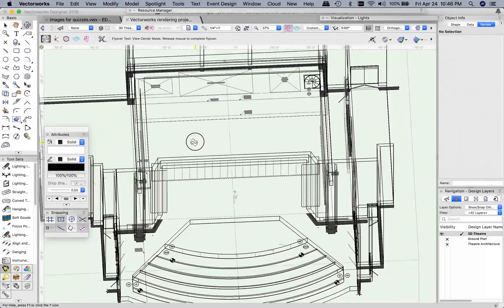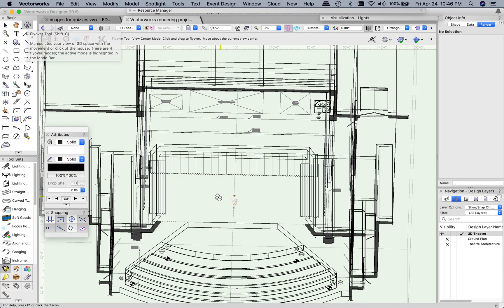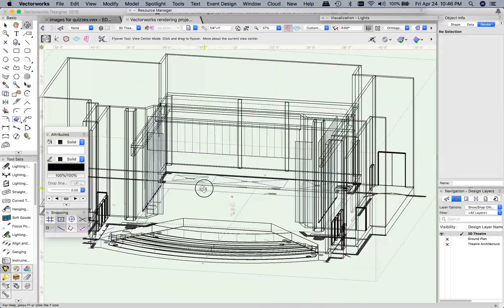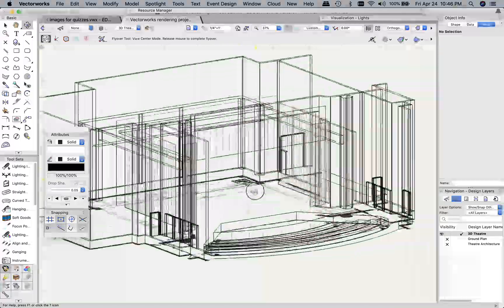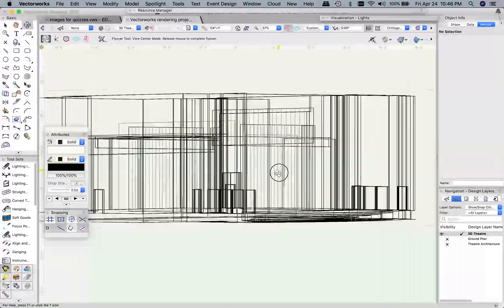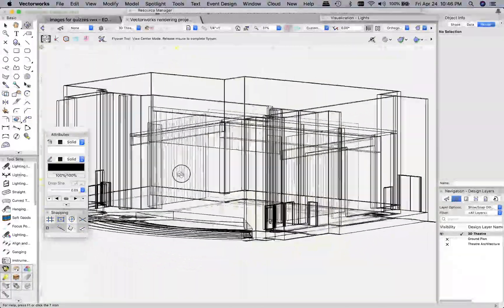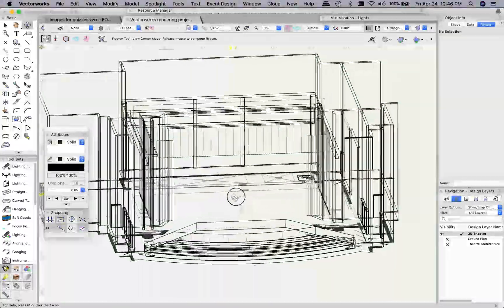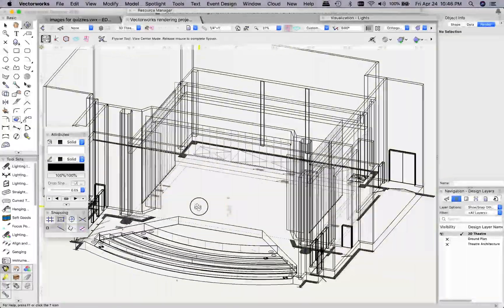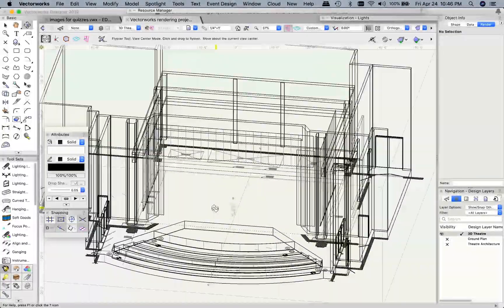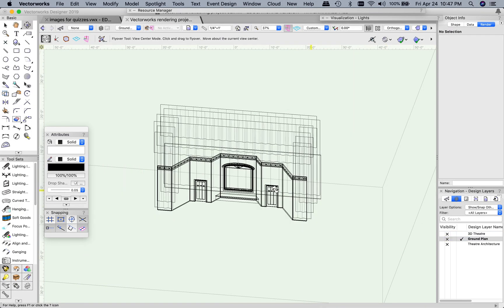So this button that I pushed here, this is the flyover tool. This one allows you to literally sort of turn the model around. This works in three dimensions here. So you can get a good look at the different parts of the model. I'm going to turn this layer invisible. Let's look at the ground plan and we'll do the same thing.